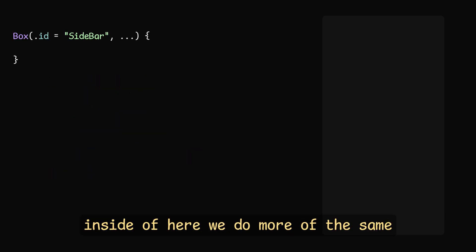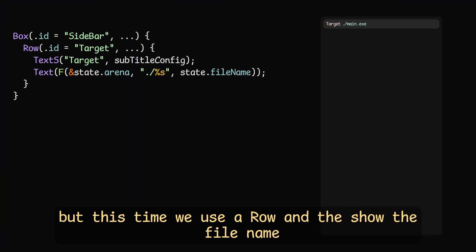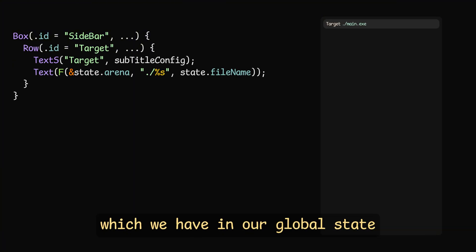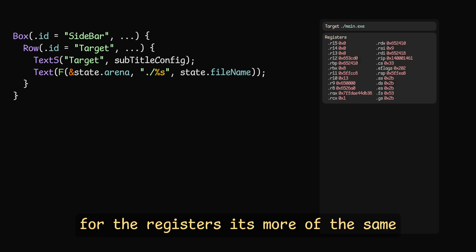Okay, enough. Instead of here, we do more of the same, but this time we use a row, and show the file name which we have in our global state.